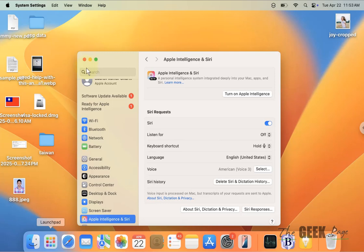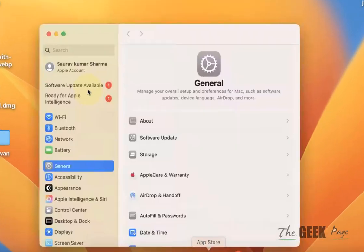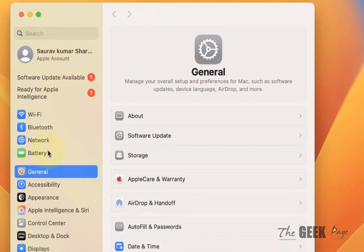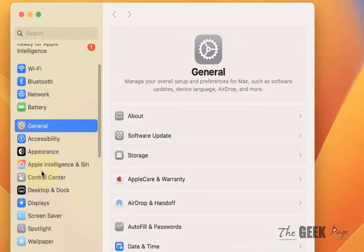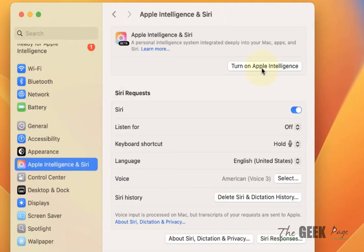Hi guys, let's see how to use Siri with ChatGPT on your MacBook. So what you have to do is first of all open Settings and go to Apple Intelligence and Siri.